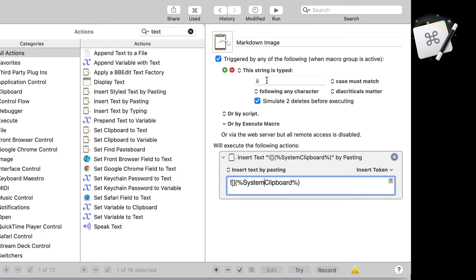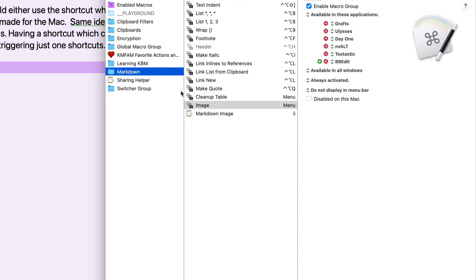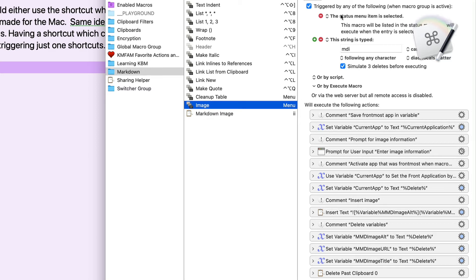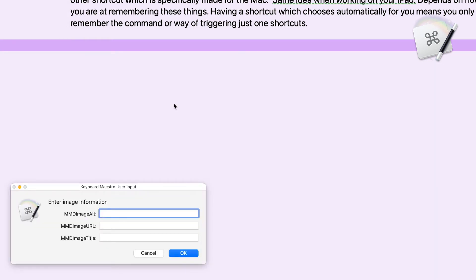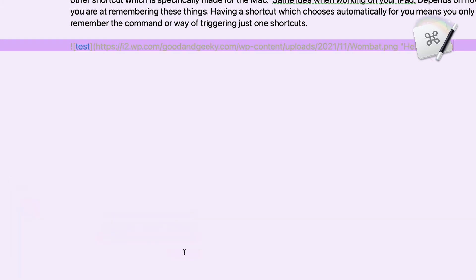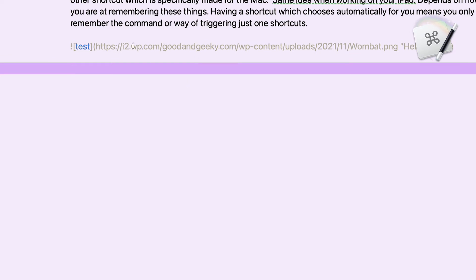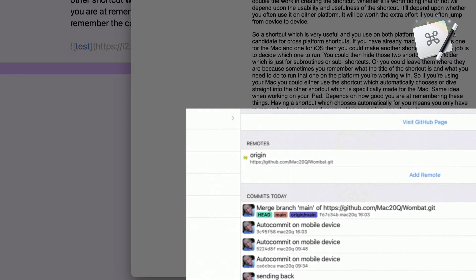Now with Keyboard Maestro — I set this up so it triggers with the string 'II', which is quite fast to use. I've got a set of Keyboard Maestro actions for markdown; this image action I can use within the document. I type MDI, then it prompts for the alt text — let's put 'test' — and we can also add a title, so let's put 'hello world'. Click OK and it puts it in there nicely: 'test' is the alt text and 'hello world' is the title.